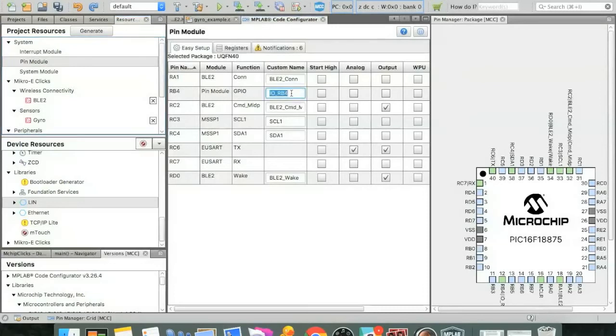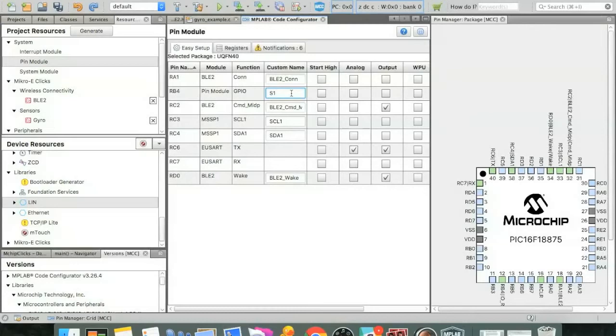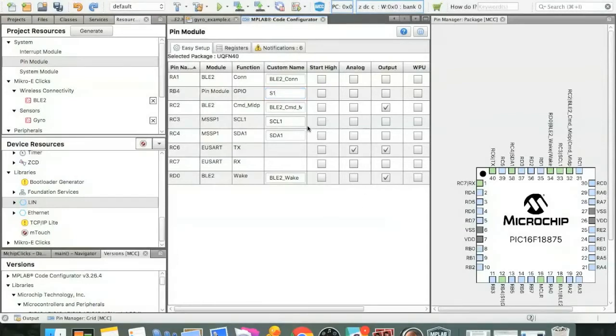And RB4 is the pin that we set. So let's just change this to something that's more human friendly than IO_RB4, and we'll just make it S1. And the reason for that is that the push button is connected to pin S1. So that's an easy enough name. Everything else here looks to be in order. So at this point, we can go ahead and generate code.